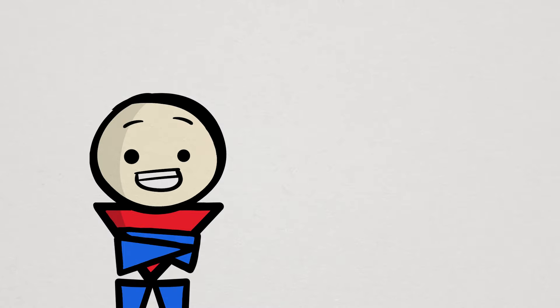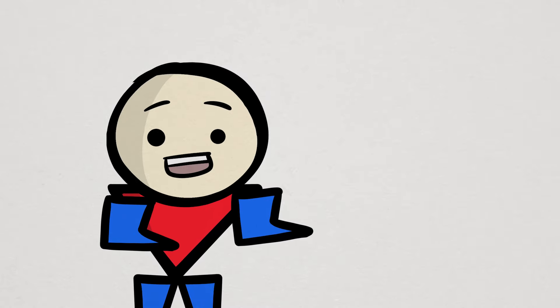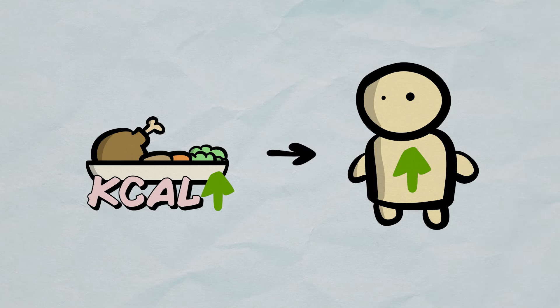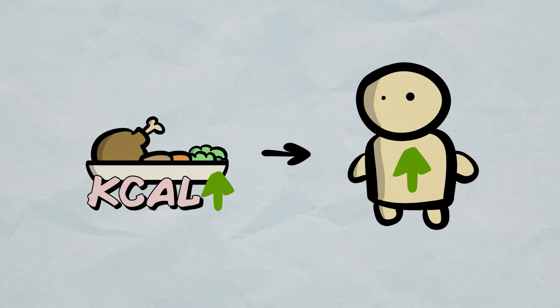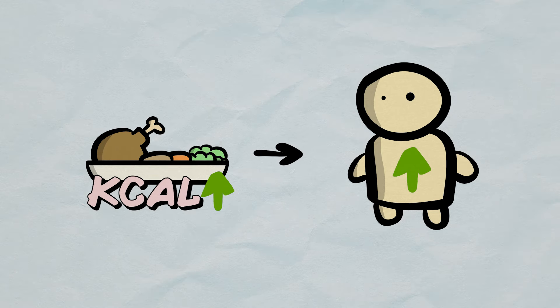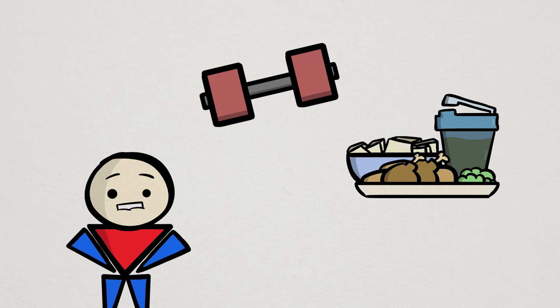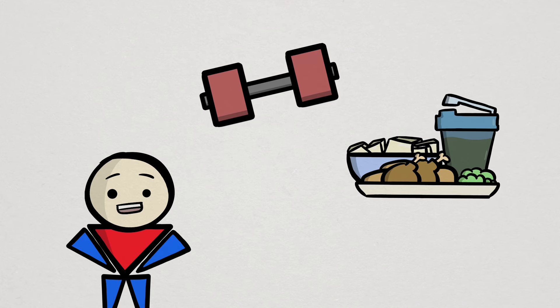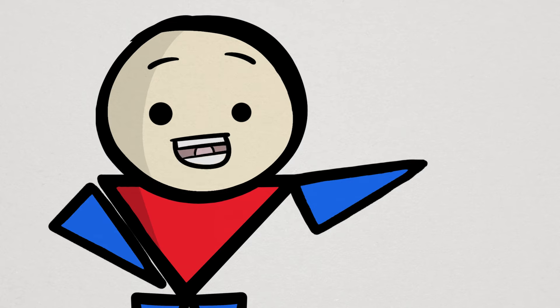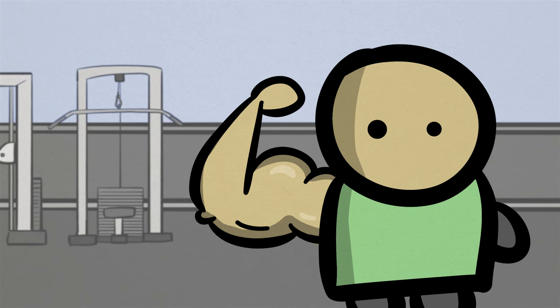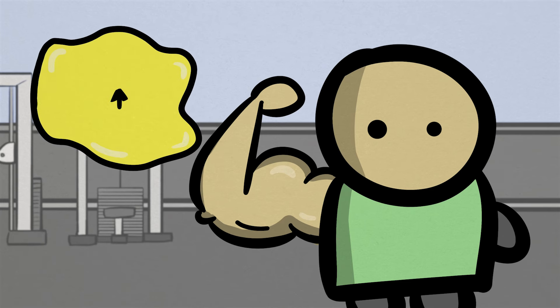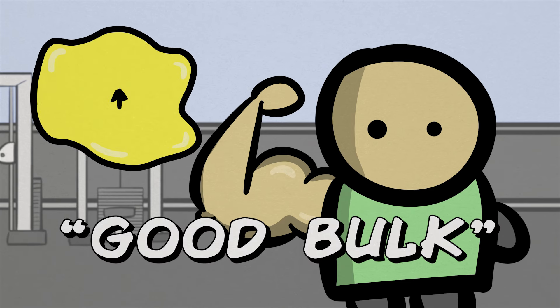First, let's cover our bases and quickly explain what bulking is. Bulking is a nutrition strategy with a primary goal of increasing body weight by increasing food intake measured by calories. Ideally, with the addition of resistance training and protein intake, the weight you gain consists primarily of muscle mass with very little in fat mass. So conceptually, bulking is pretty straightforward.